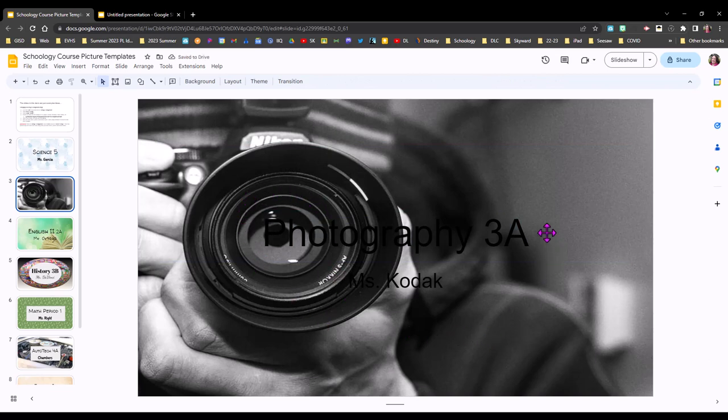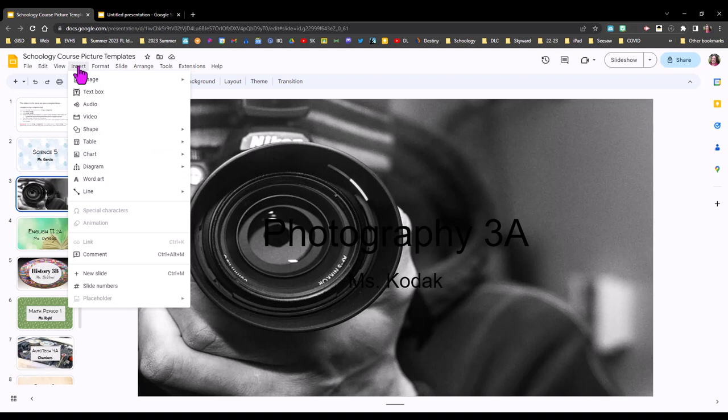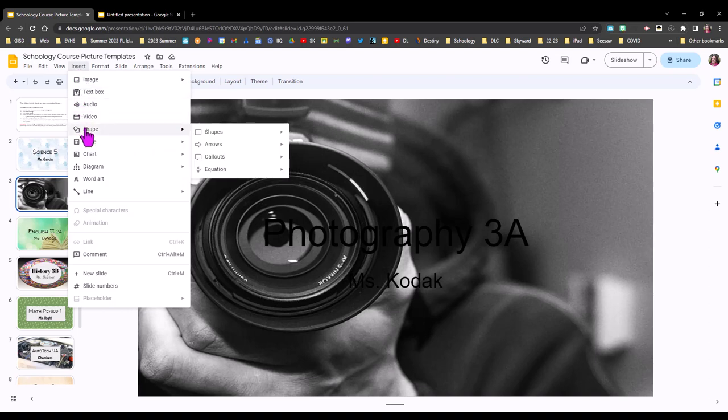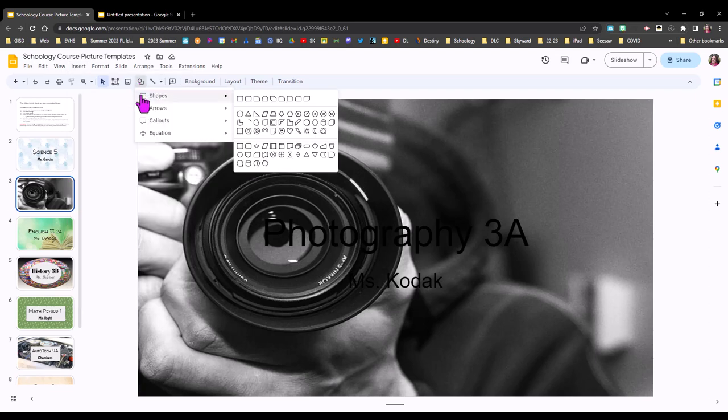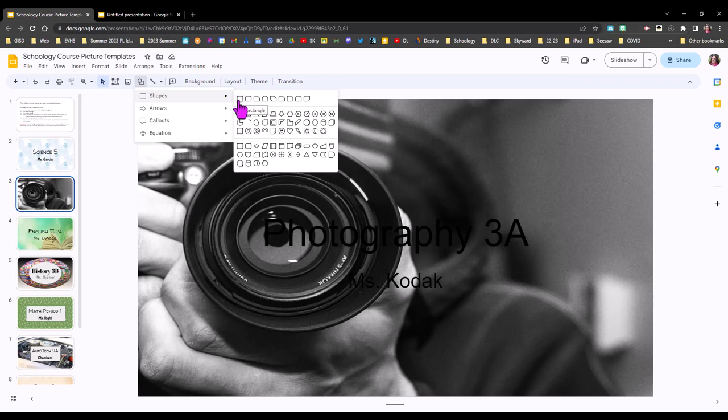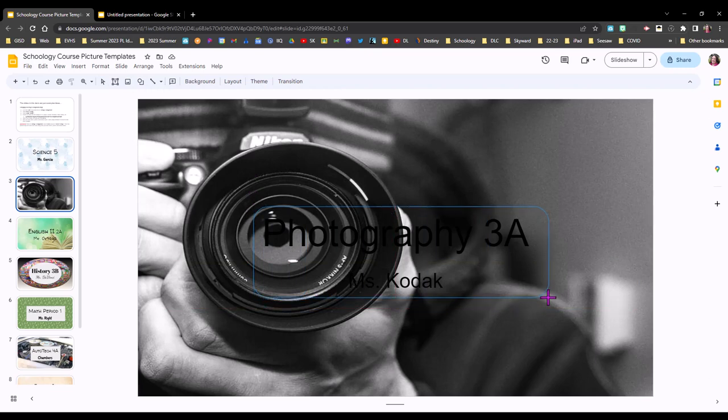So what I like to do instead if I really like a background that I have I like to put a shape behind my course title and my name and that's easy to do you can come up here to the shape tool on the toolbar or again if that's not showing you can go to insert shape takes you to the same kind of menu. I'm going to choose either a rectangle or rounded rectangle you could also go with an oval and I'm just going to draw it around my words.